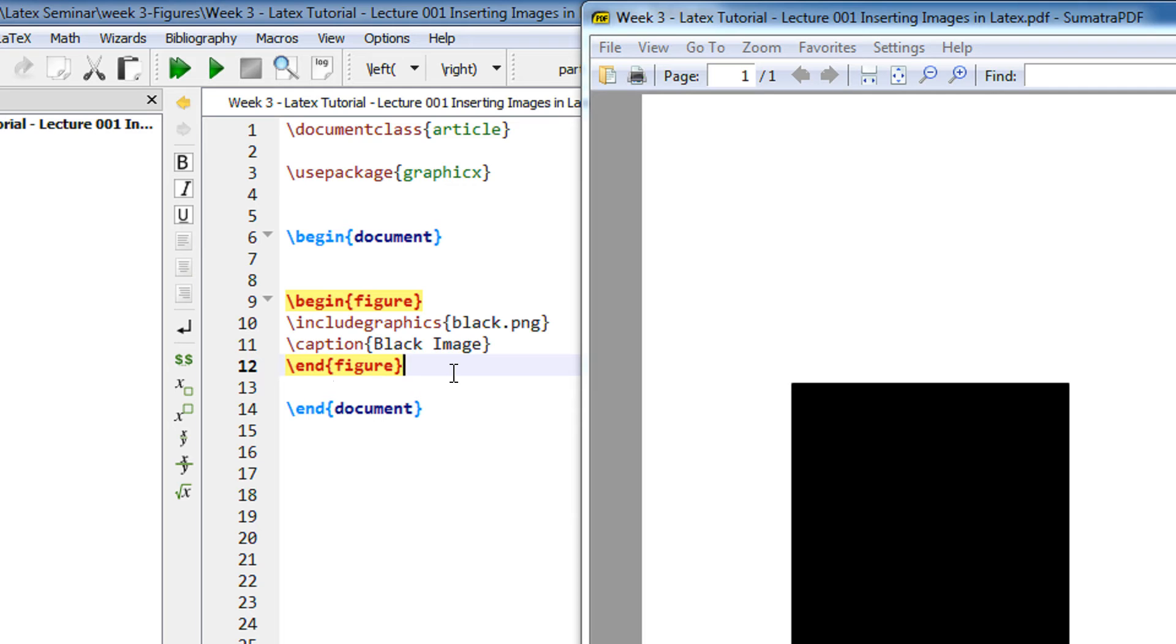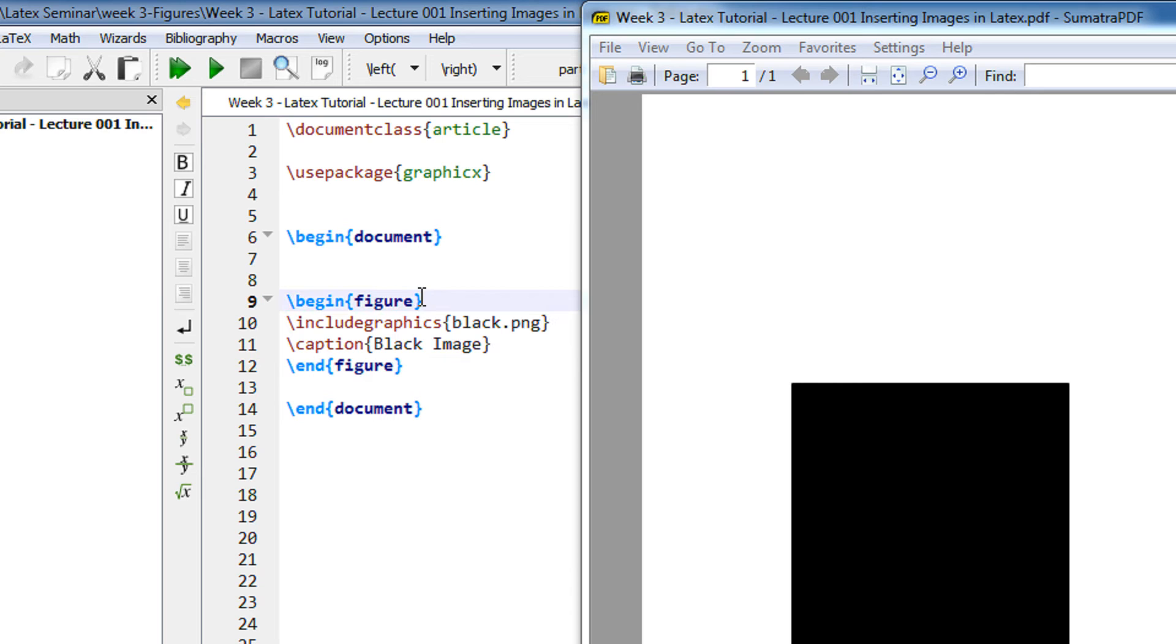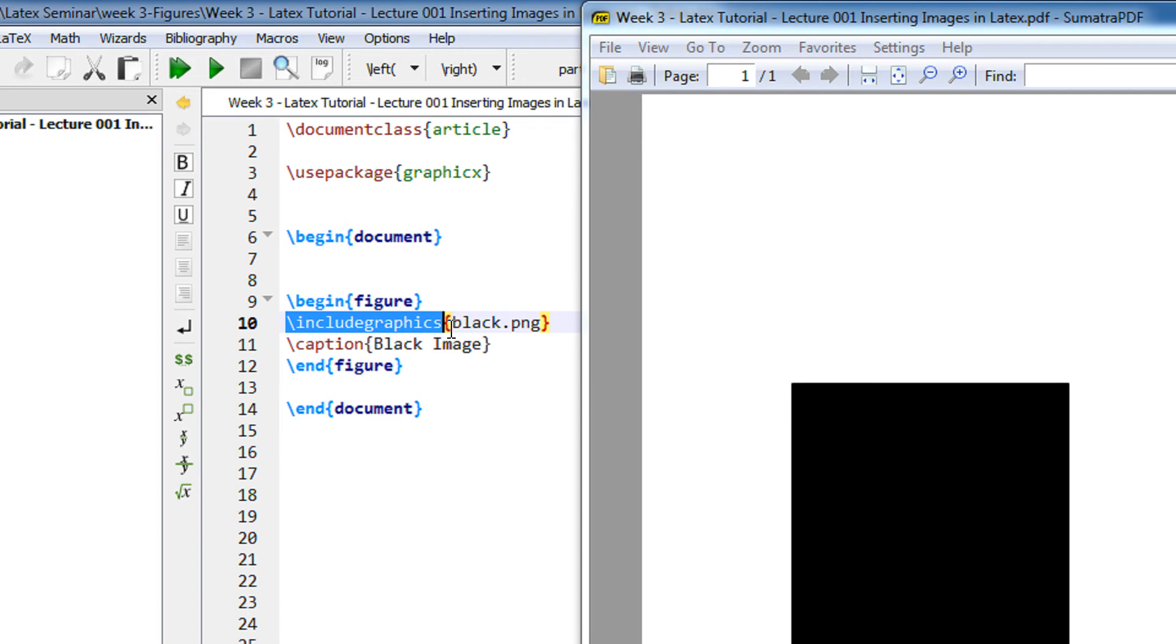LaTeX supports a variety of image formats like PDF, JPEG, PNG etc. So mostly we insert JPEG, PDF or PNG or it also incorporates support for EPS which is a vector format. So the command is begin figure followed by end figure and then you have a command include graphics. Include graphics basically tells LaTeX what is the file name of the image that needs to be inserted.